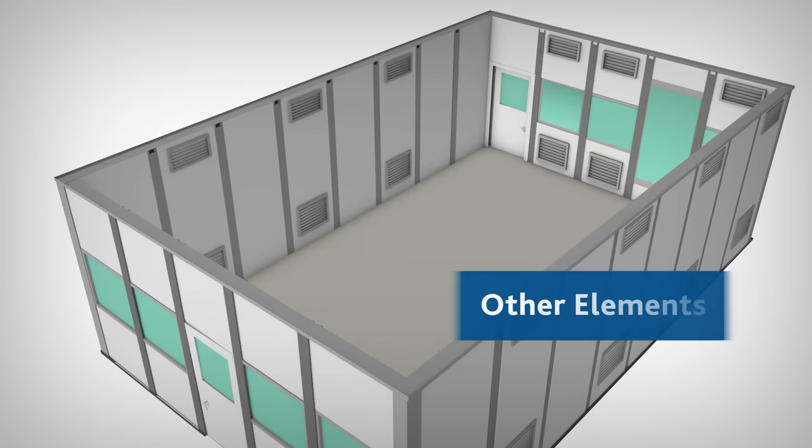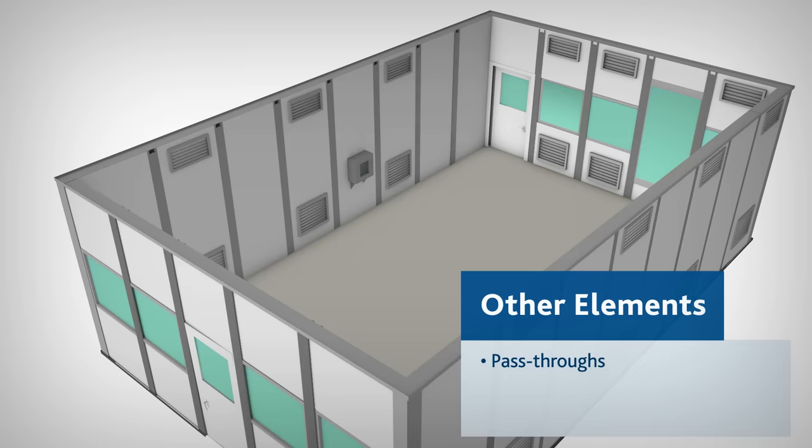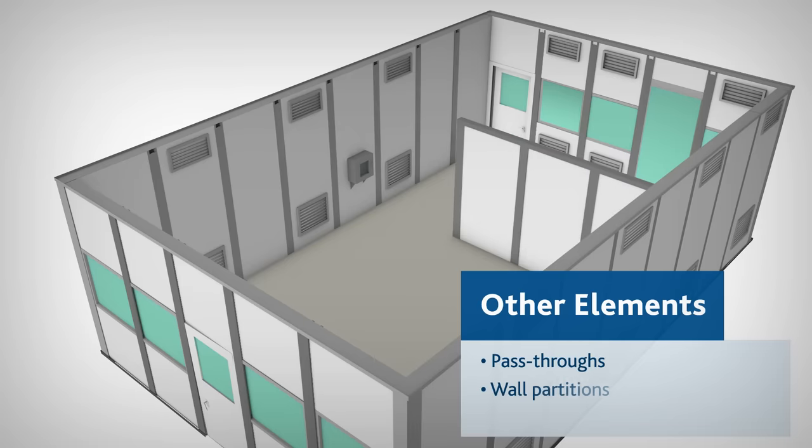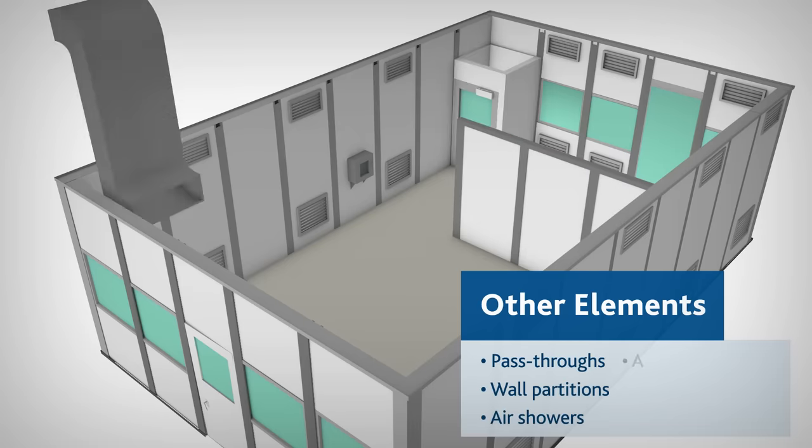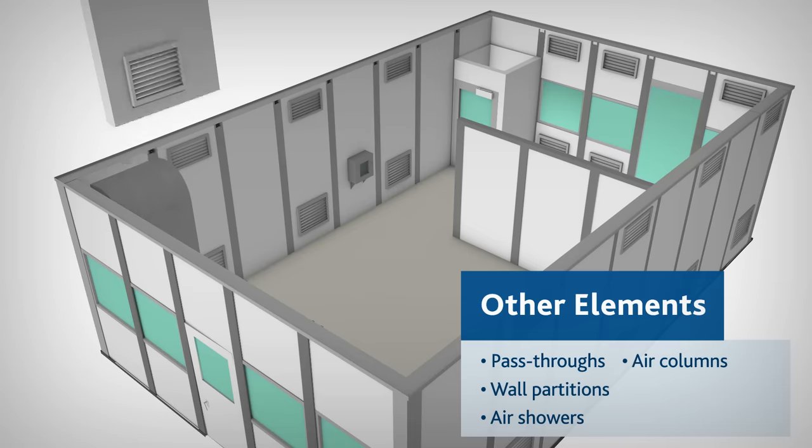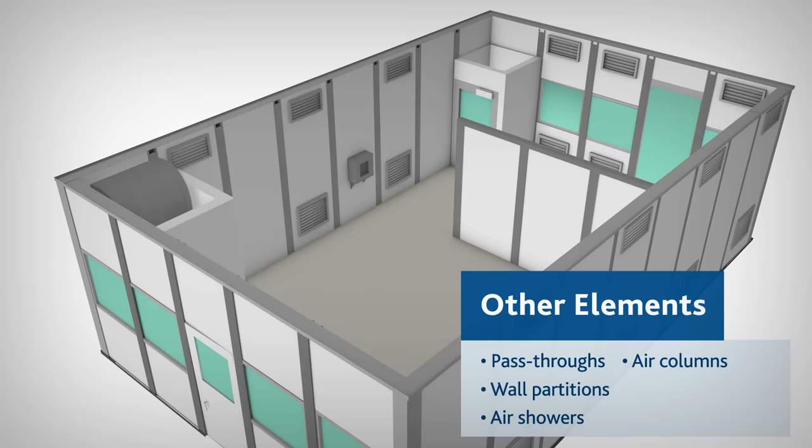Other elements can be added quickly and easily into this versatile system including pass-throughs, wall partitions, air showers, air columns, and wall and floor coving.